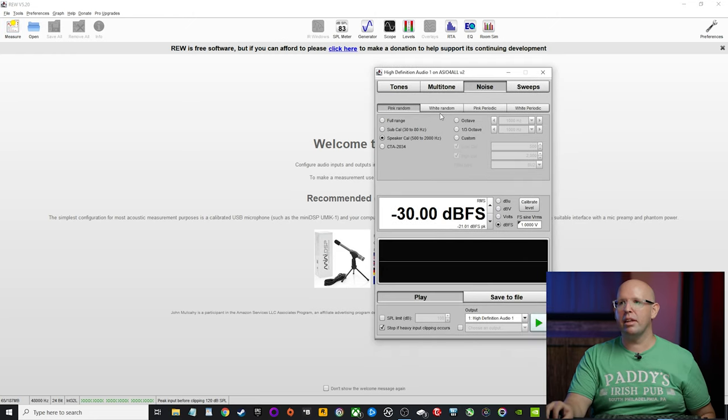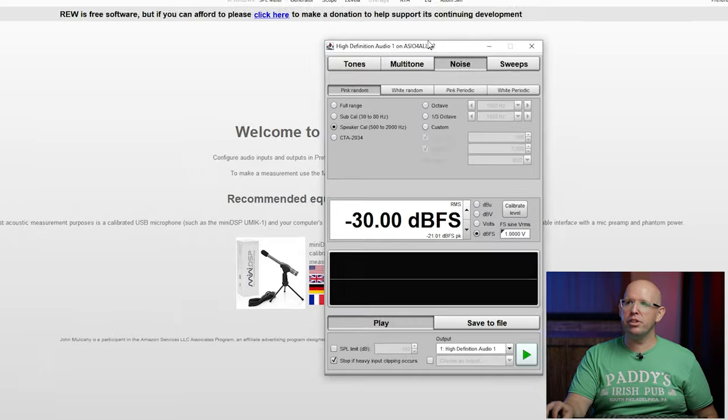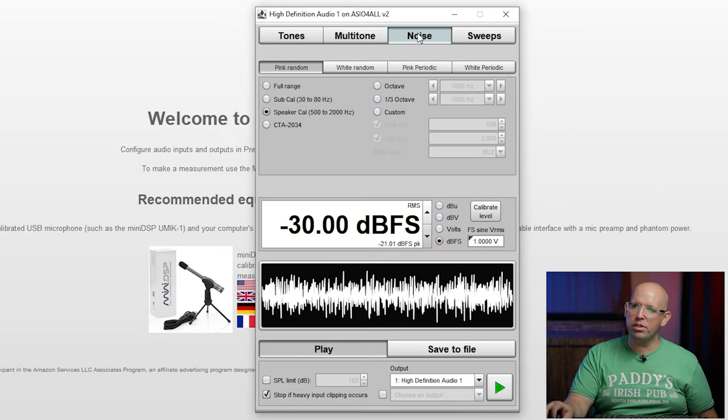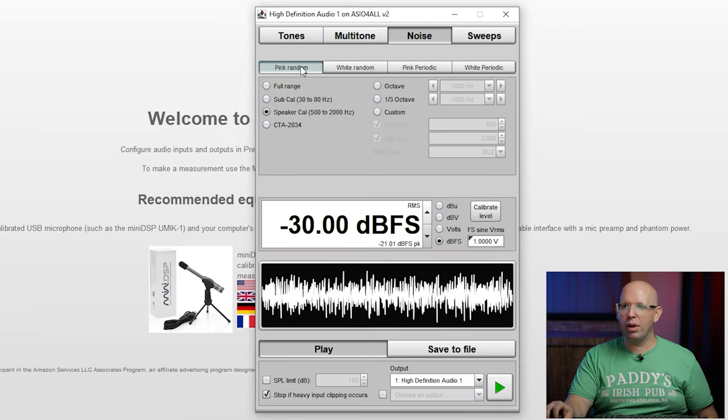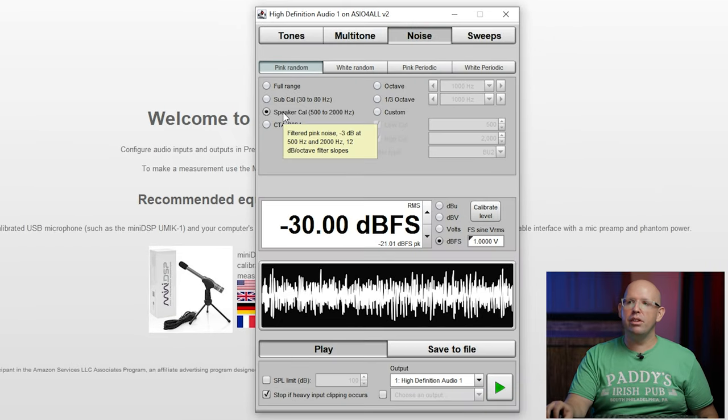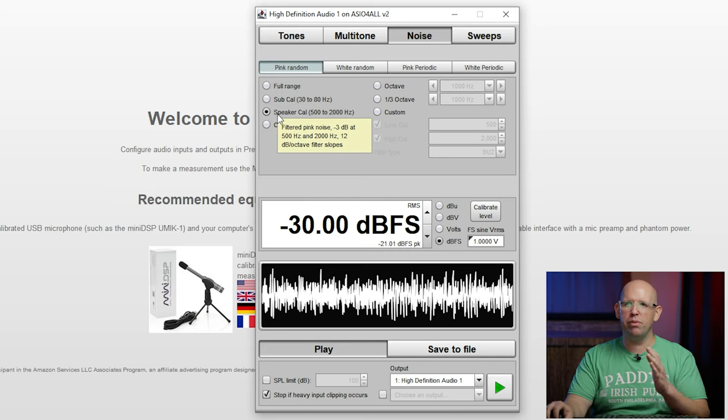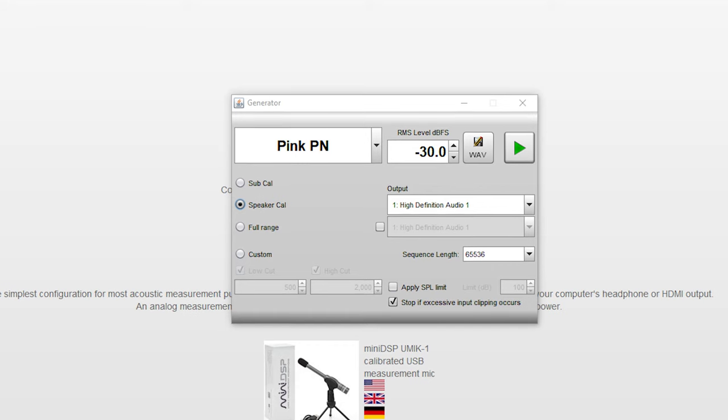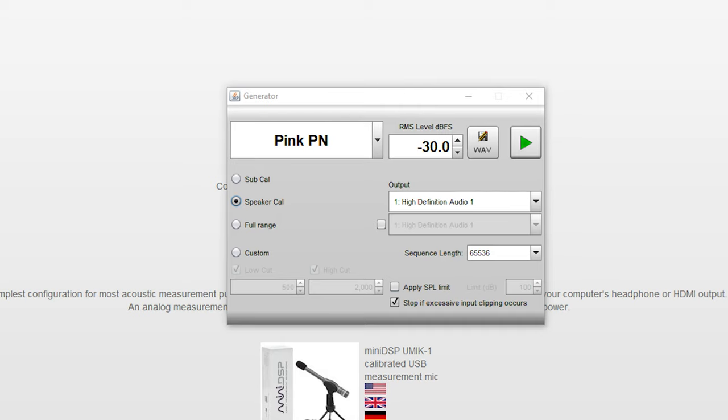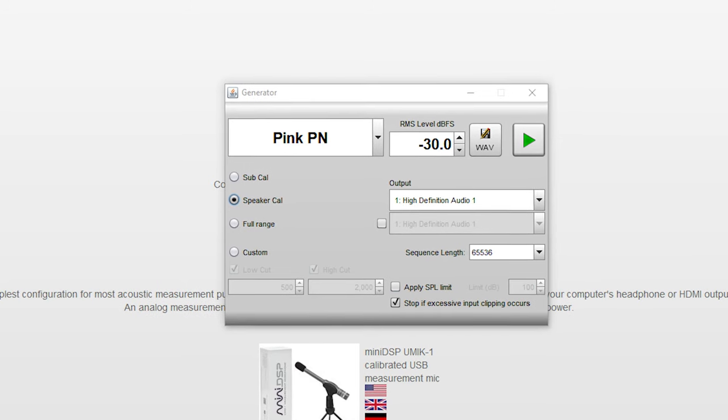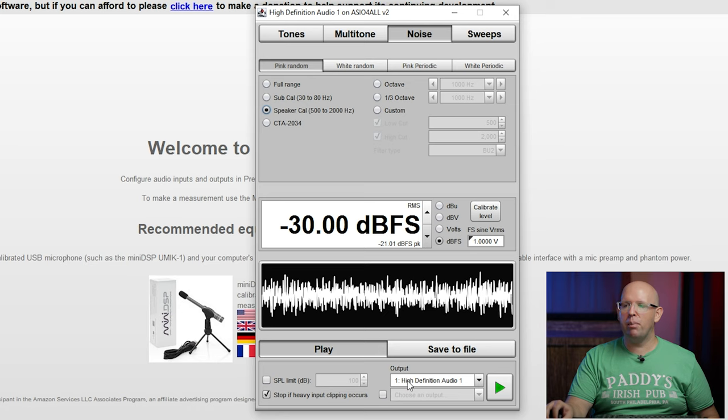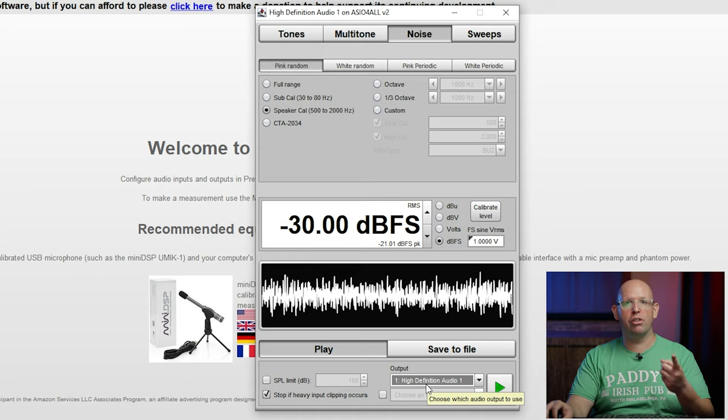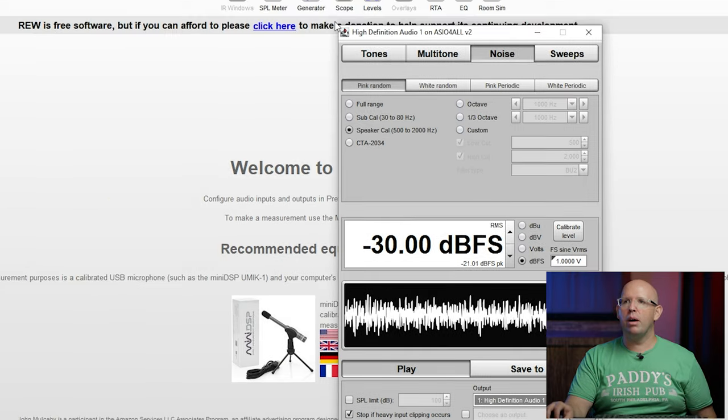Now we can go ahead and set things up. So under the tone generator, you want to make sure that noise is selected, pink random, and then speaker cal. Now, if you're on the basic REW version, this is going to look a little different. You want pink PN noise selected. And our output is set to high definition audio one. That's our left channel.